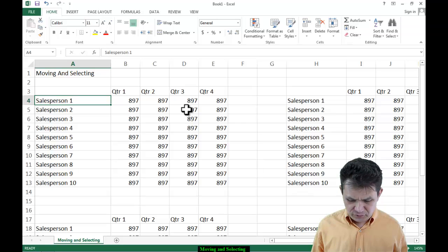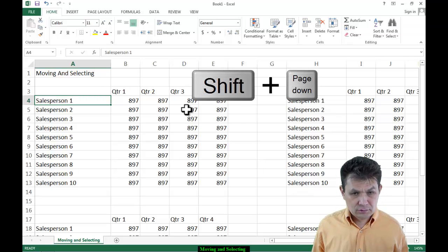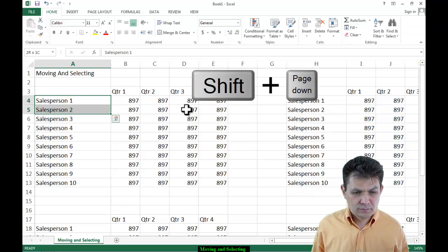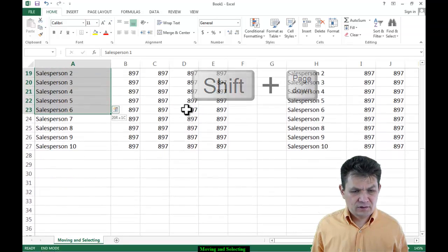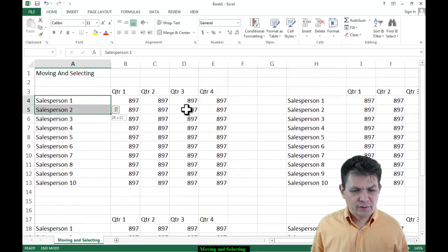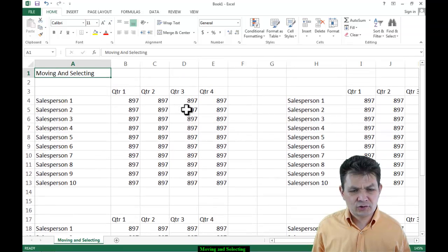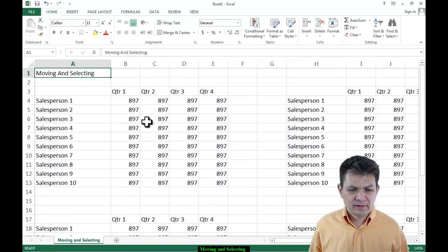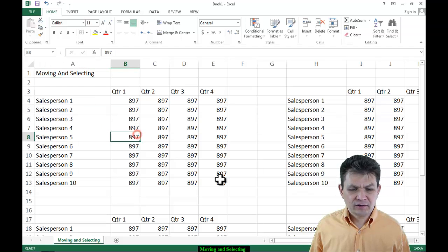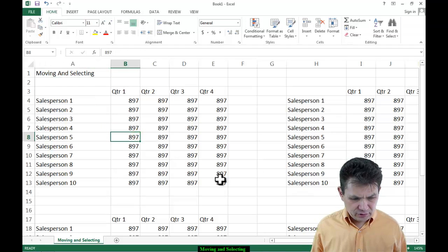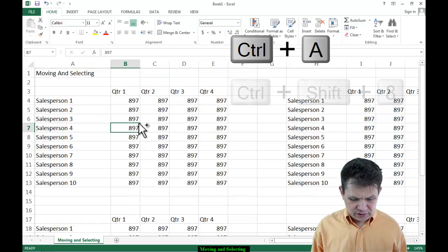So different ways to move are also ways to select if you hold the Shift key: Shift+Click, Shift+Arrow keys, or you can also use Shift+Page Down. To select a standalone range of data, we already know Ctrl+A and Ctrl+Shift+Asterisk — very important shortcuts you will often need to use.